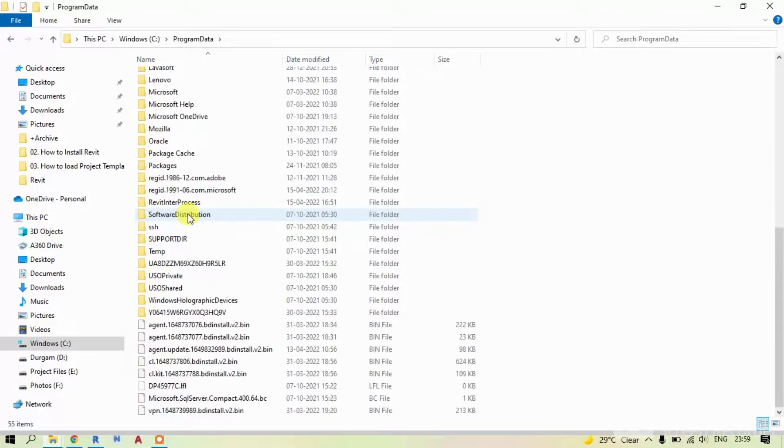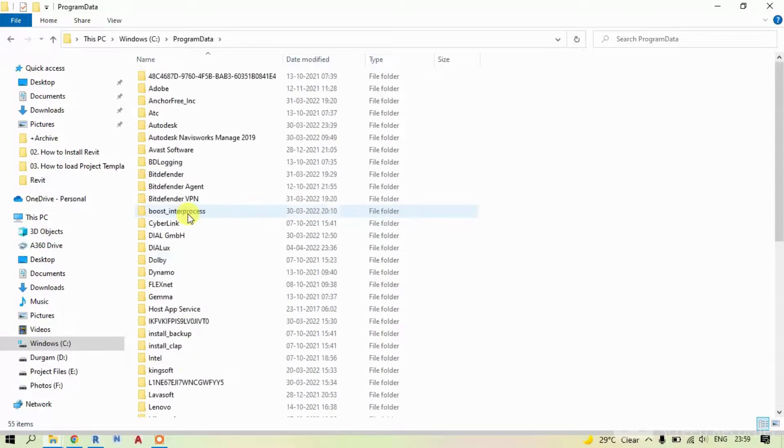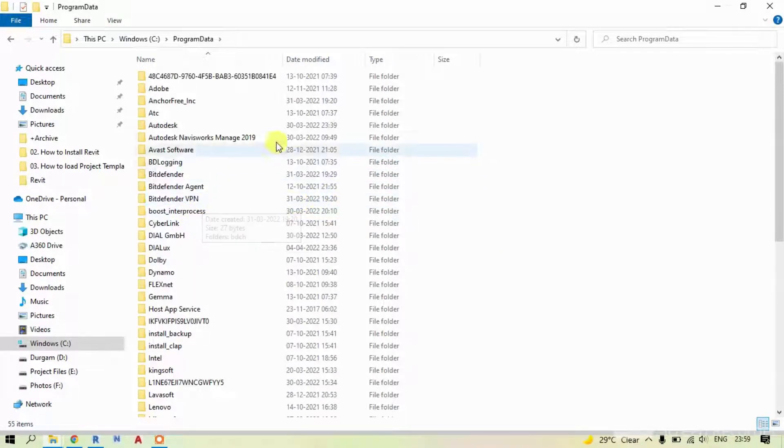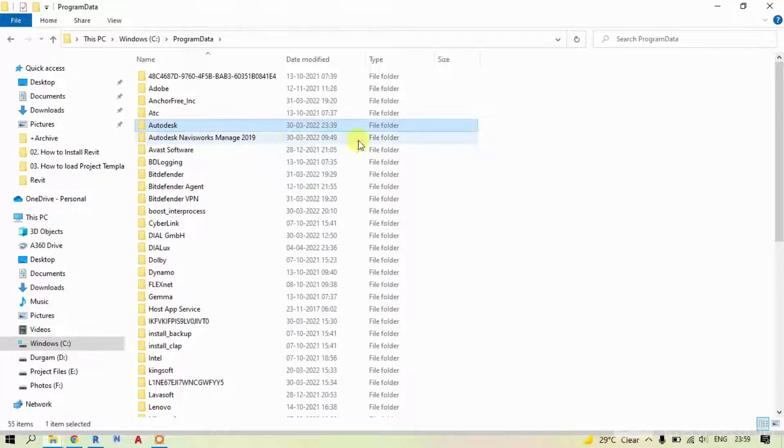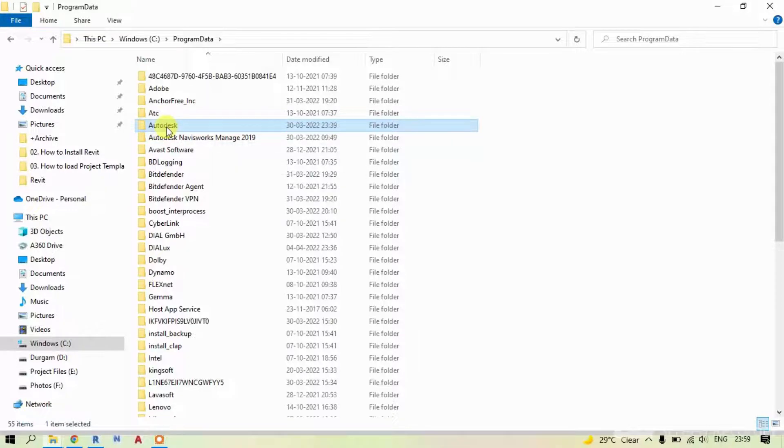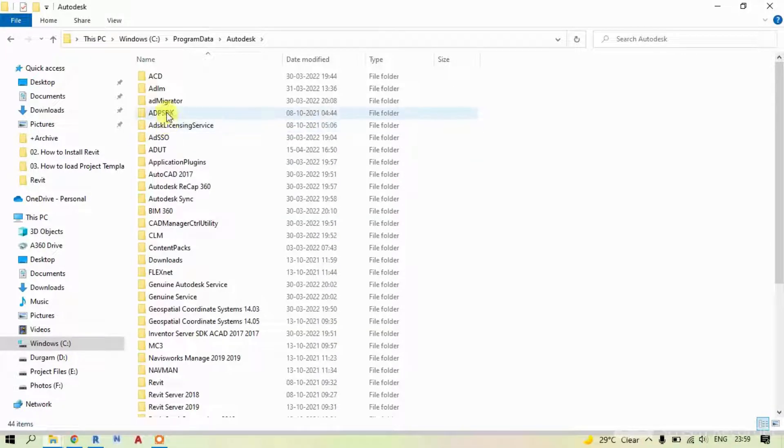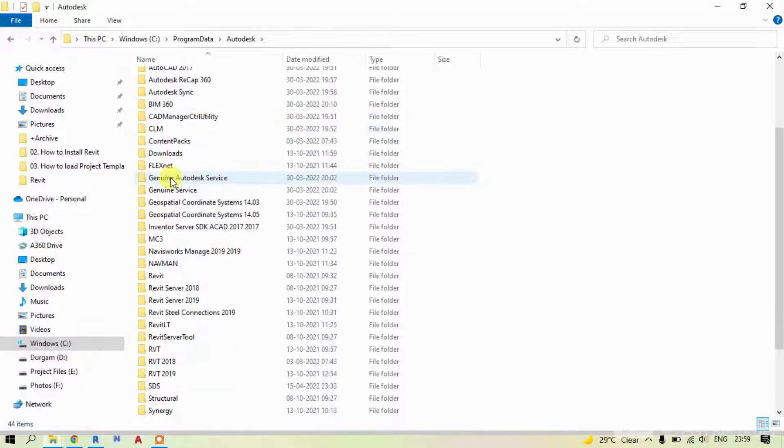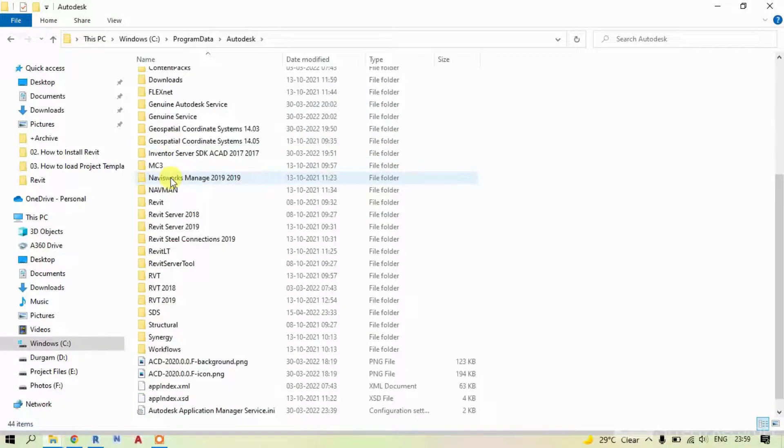You can see many files in this folder. Find Revit folder and double click on it. In this folder, look for the folder naming as Revit 2018.